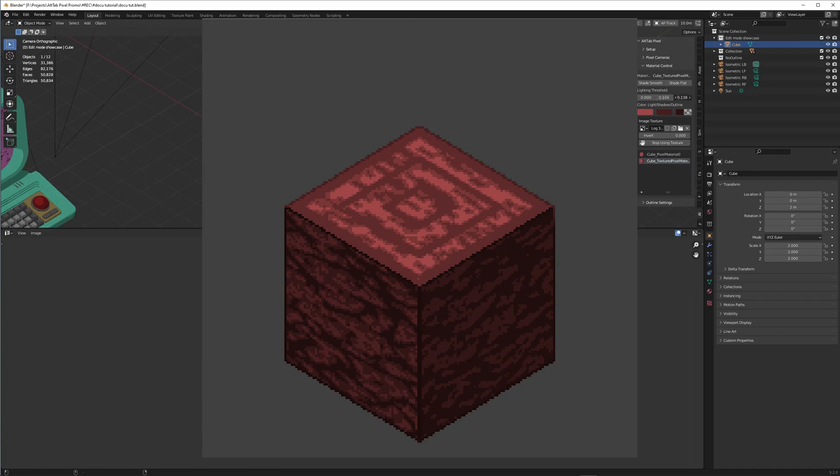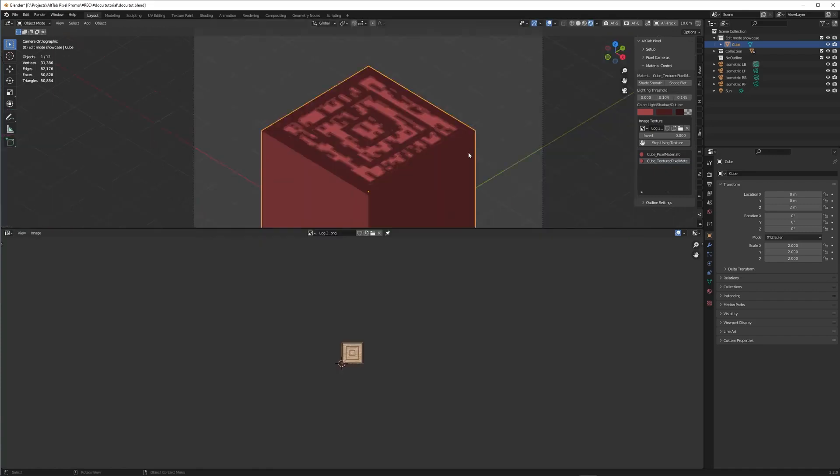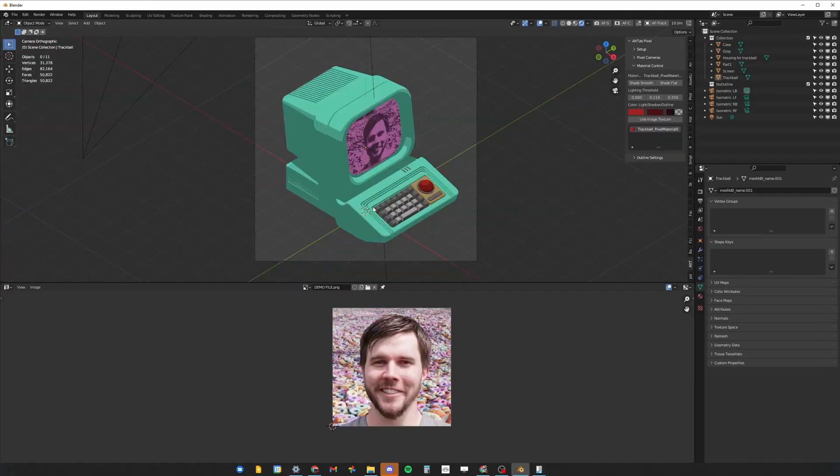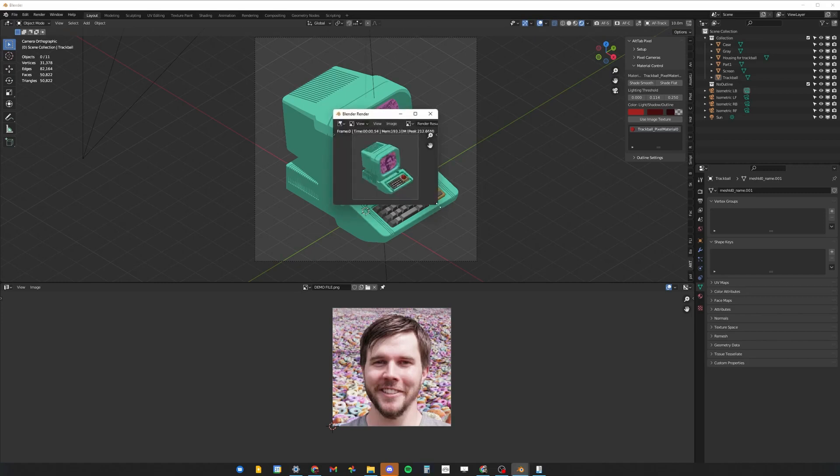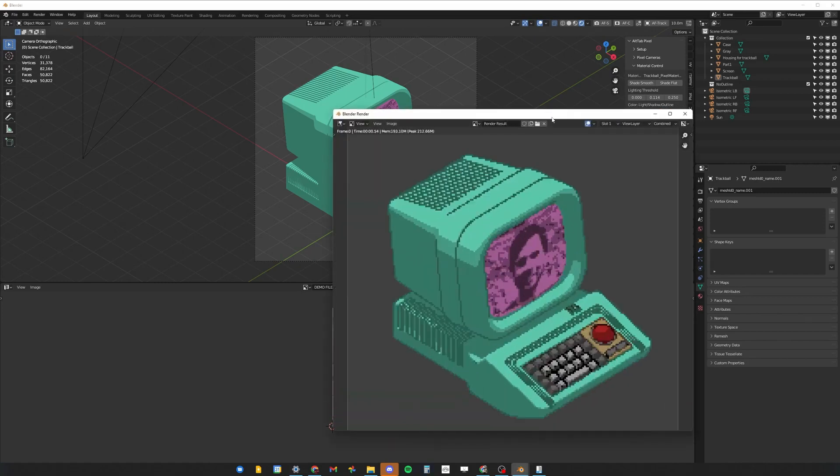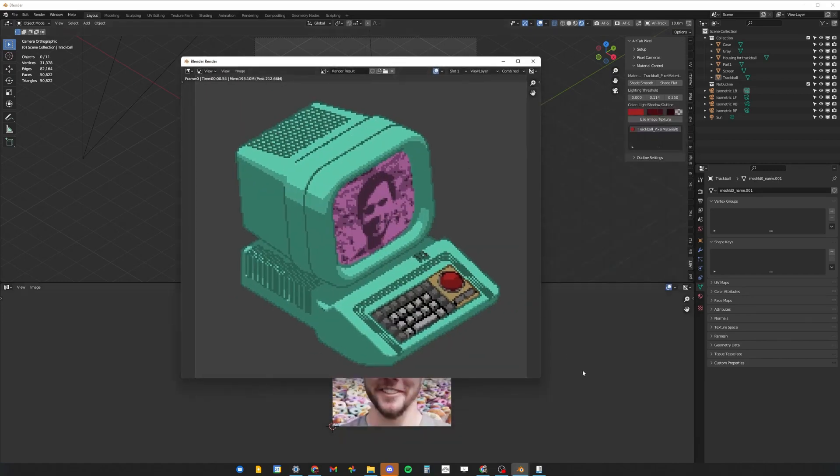Also make sure to use the Eevee render engine to get the best results. Now, that's all you need to know about this add-on. After this, you can render your scene and you will have an amazing pixel art render made with Blender.